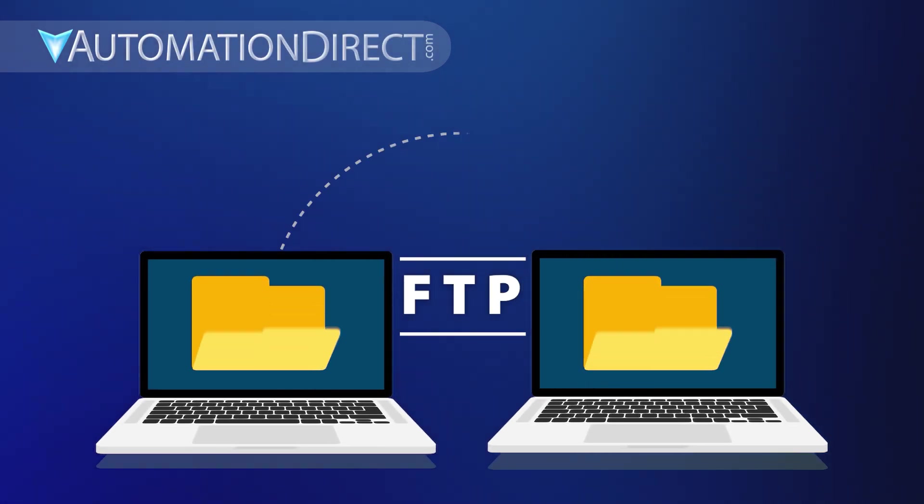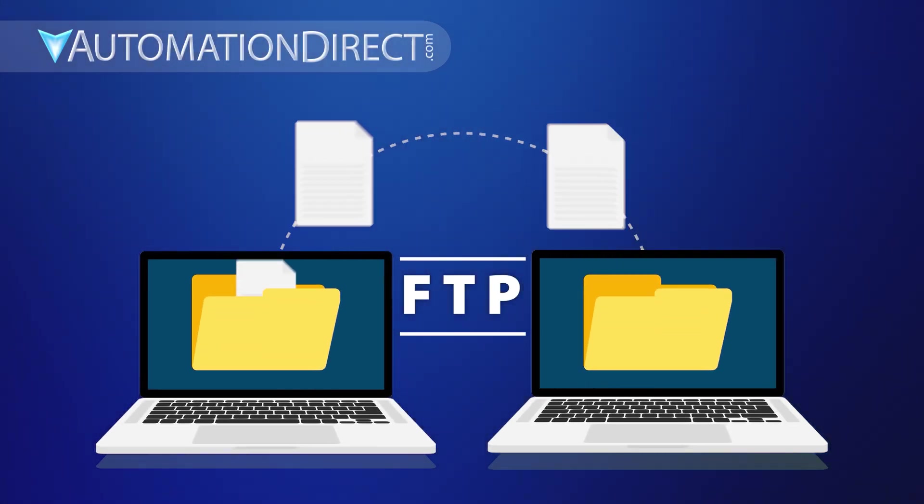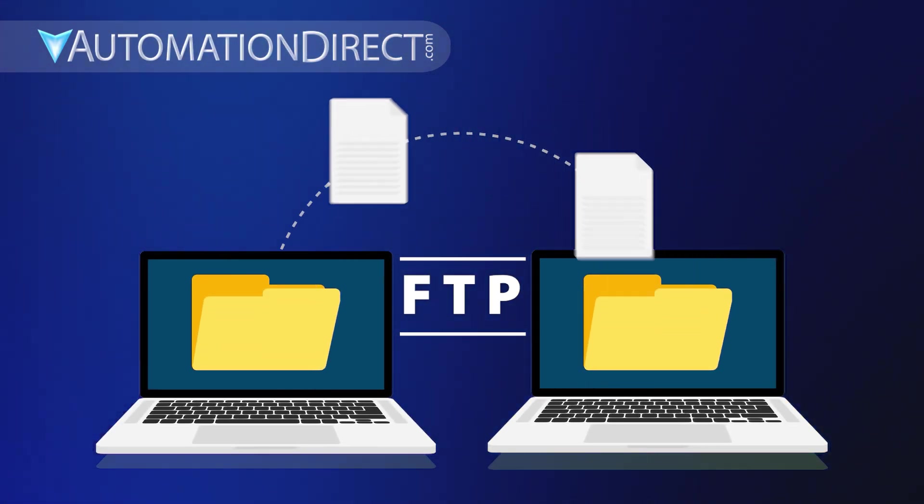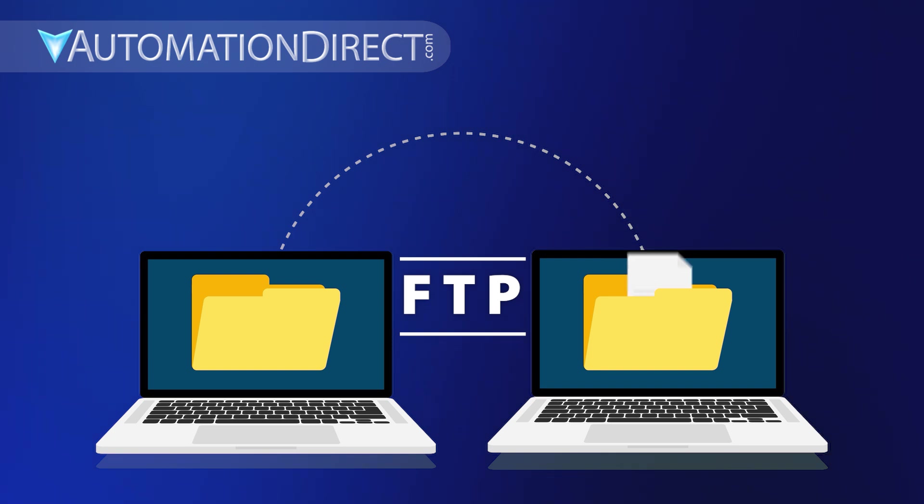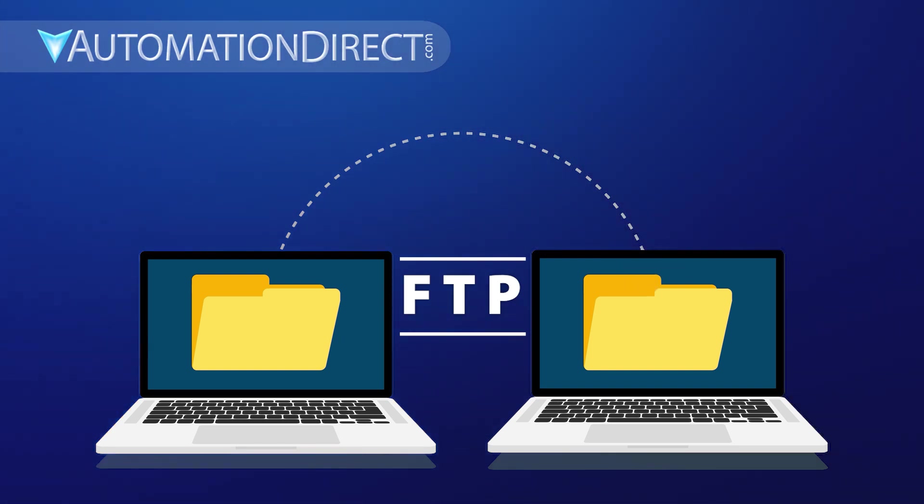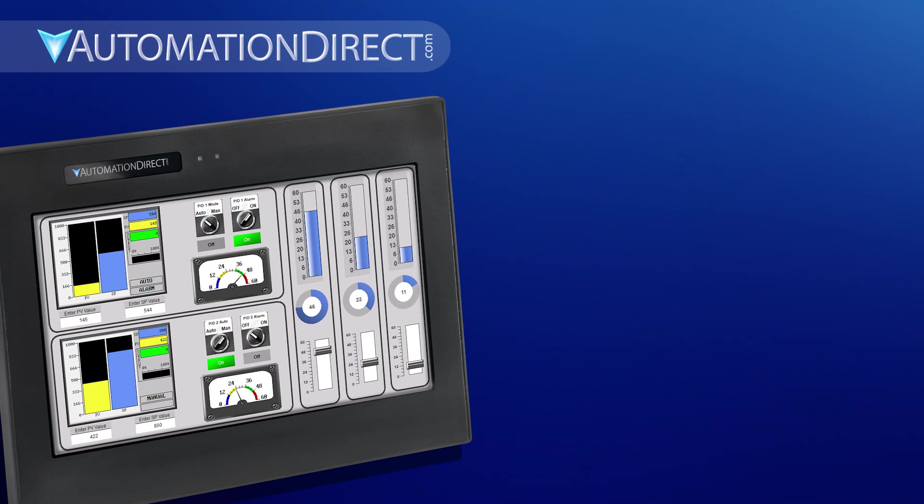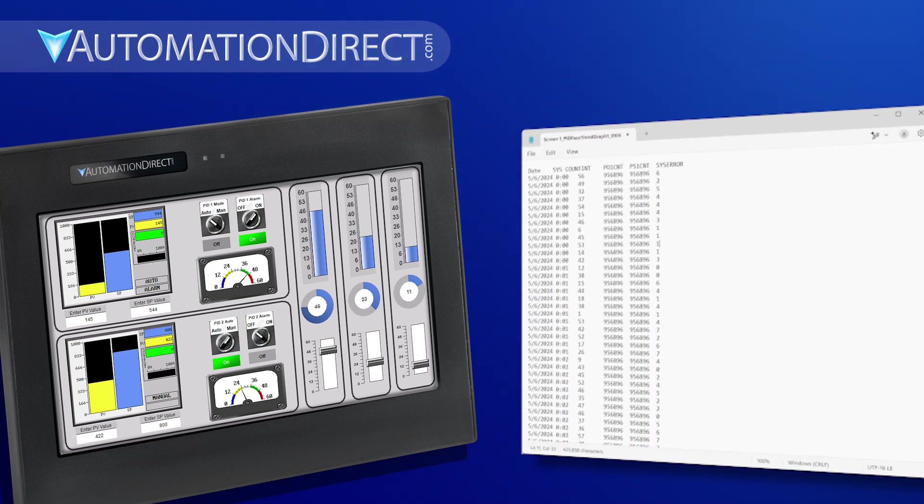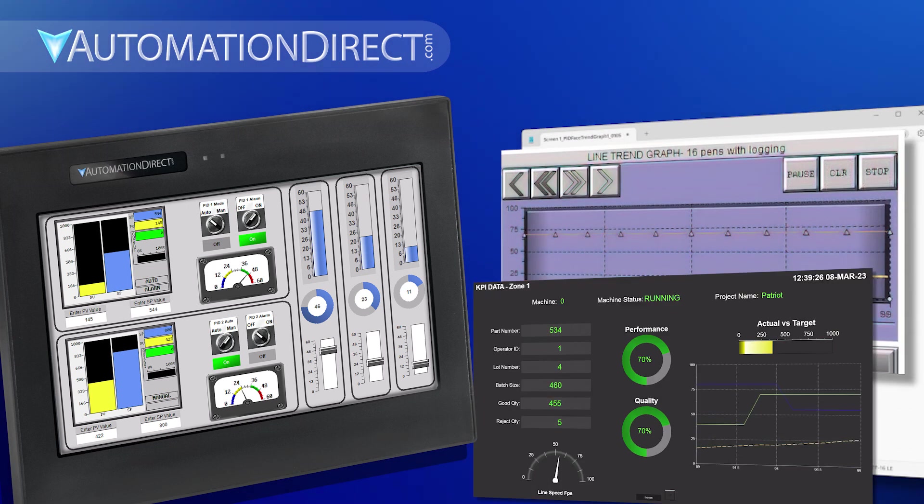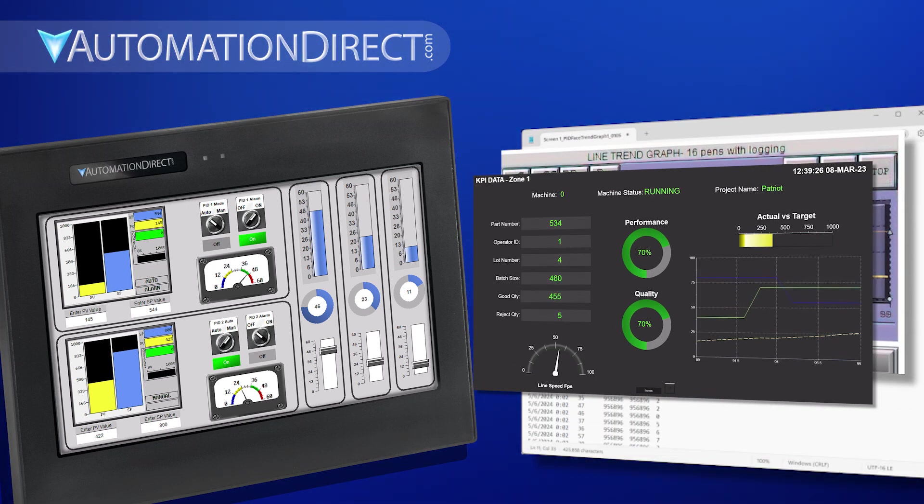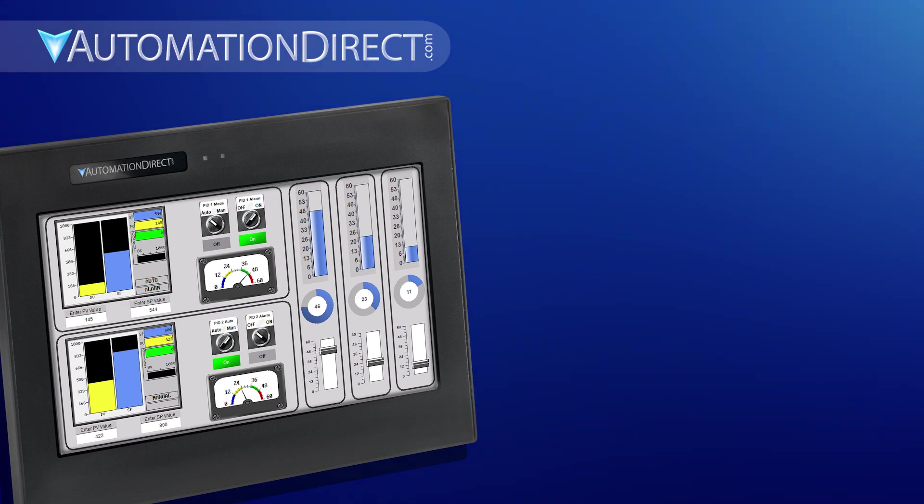FTP may not be the newest file transfer method, but it's still one of the simplest and fastest ways to move data in automation systems. Since it's lightweight and pre-configured into C-more, files like logs, trend graphs, and screenshots can transfer instantly, keeping your system running smoothly with minimal delay.